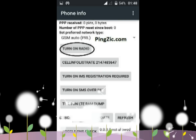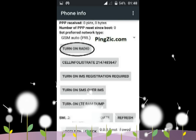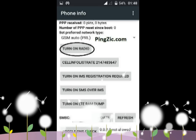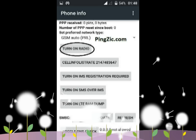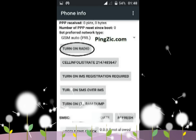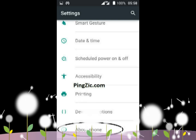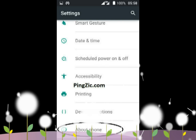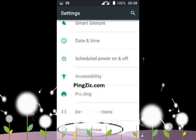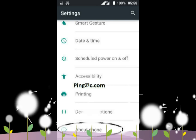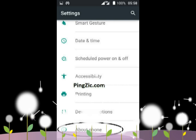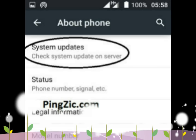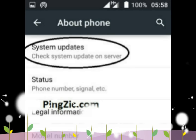Q: I have Samsung Galaxy Note 3 and I am facing the mobile network not available error. How can I resolve the issue? A: This error usually occurs in Samsung Galaxy phone series. You need to remove the battery and SIM card and insert them after a few minutes. It will surely work for Samsung Galaxy Note 3.